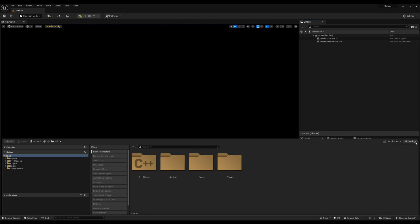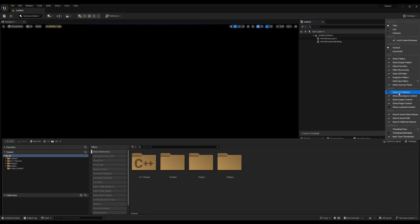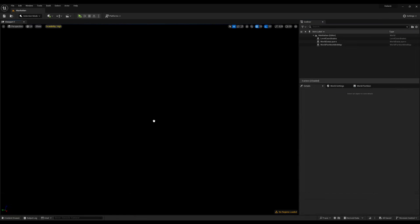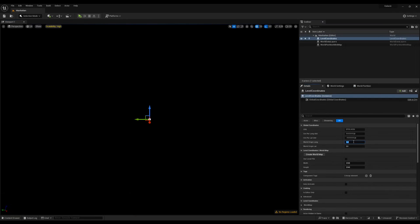After installing the plugin, make sure that Show C++ classes, Show Engine Content and Show Plugin Content are all checked in the Content Browser settings. Search for the Level Coordinates actor and drag one into your level. This will specify the mapping between real-world coordinates and Unreal Engine coordinates.